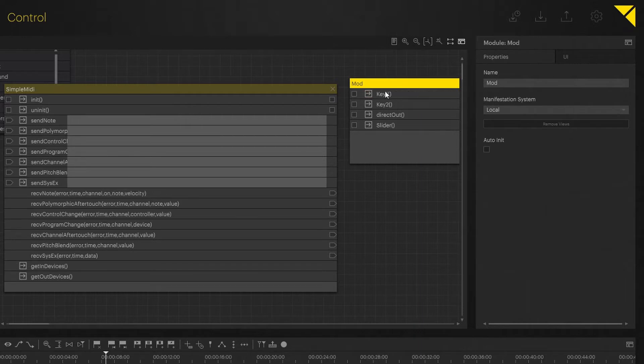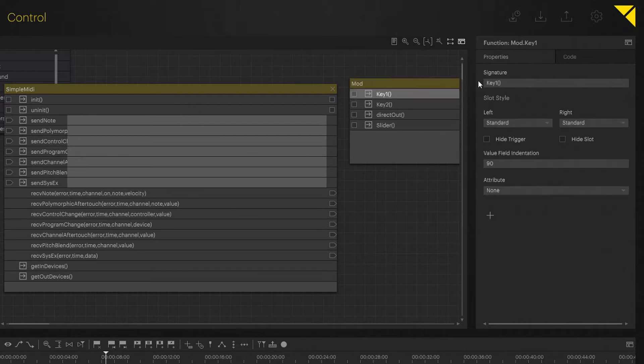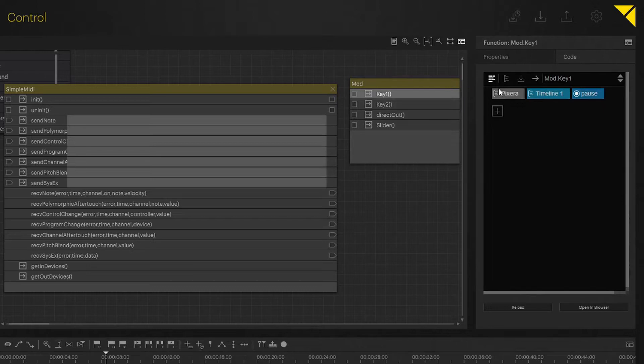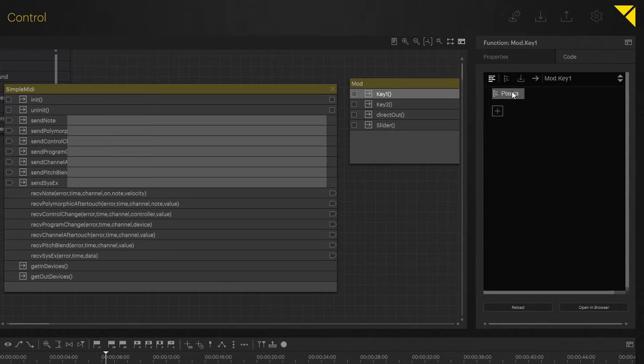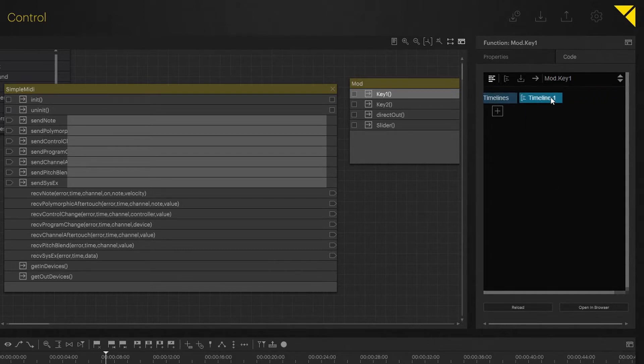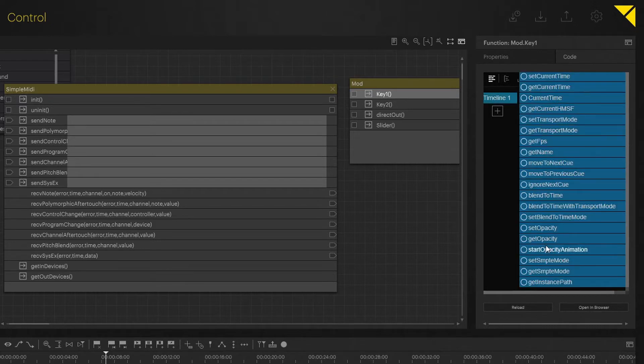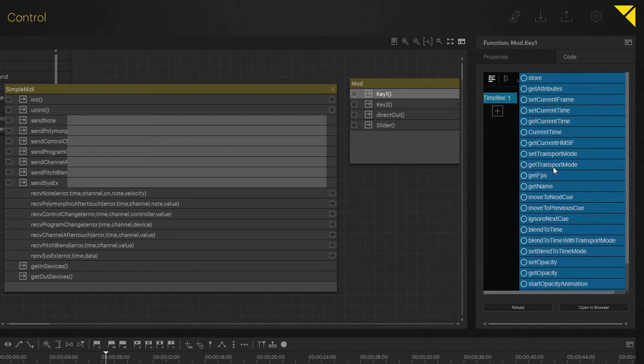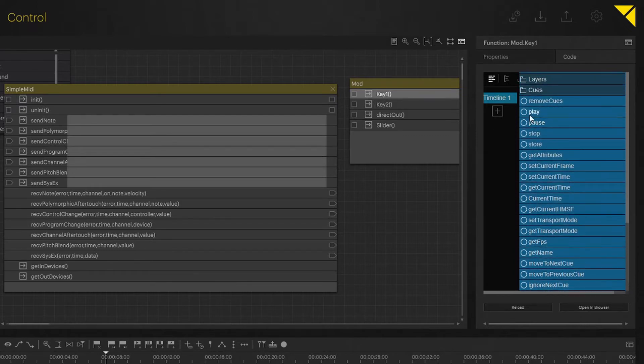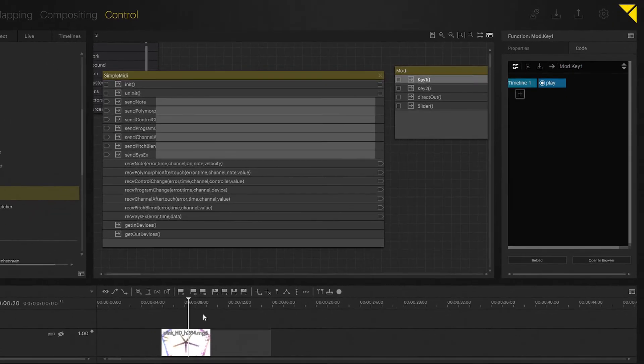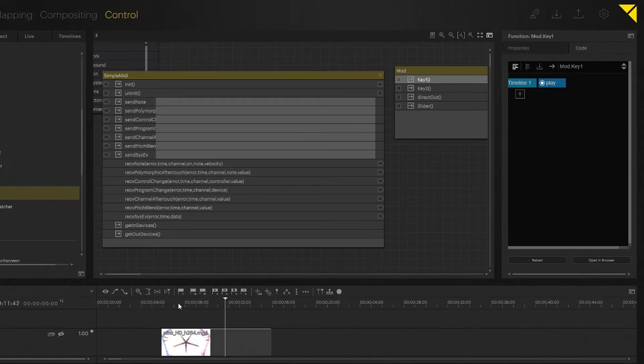Now this is supposed to do something. Let's go into my action and let's delete that. I want to go to Pixera timelines. This could be anything - this could be go to the next cue, move to next cue, move to previous cue, or ignore next cue, or blend to a certain time, or blend to a certain cue. This I just want to set to play. Start that. Now I store that. Now you have my timeline one here. So now, note 60 will send a play command to my timeline. Good.